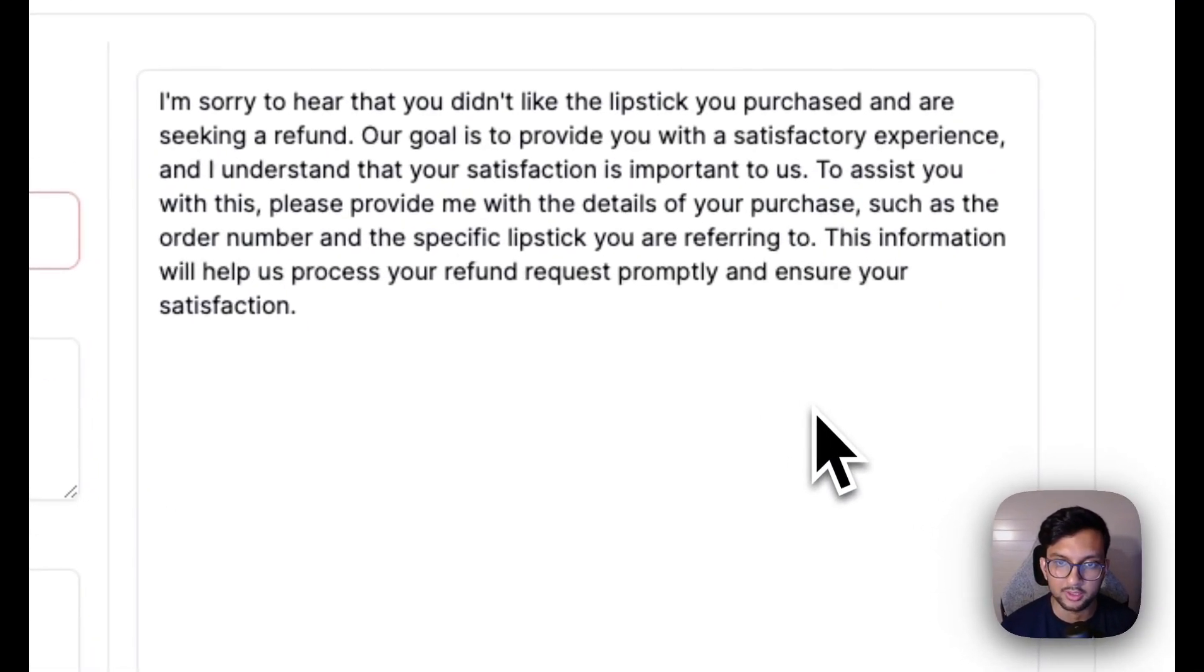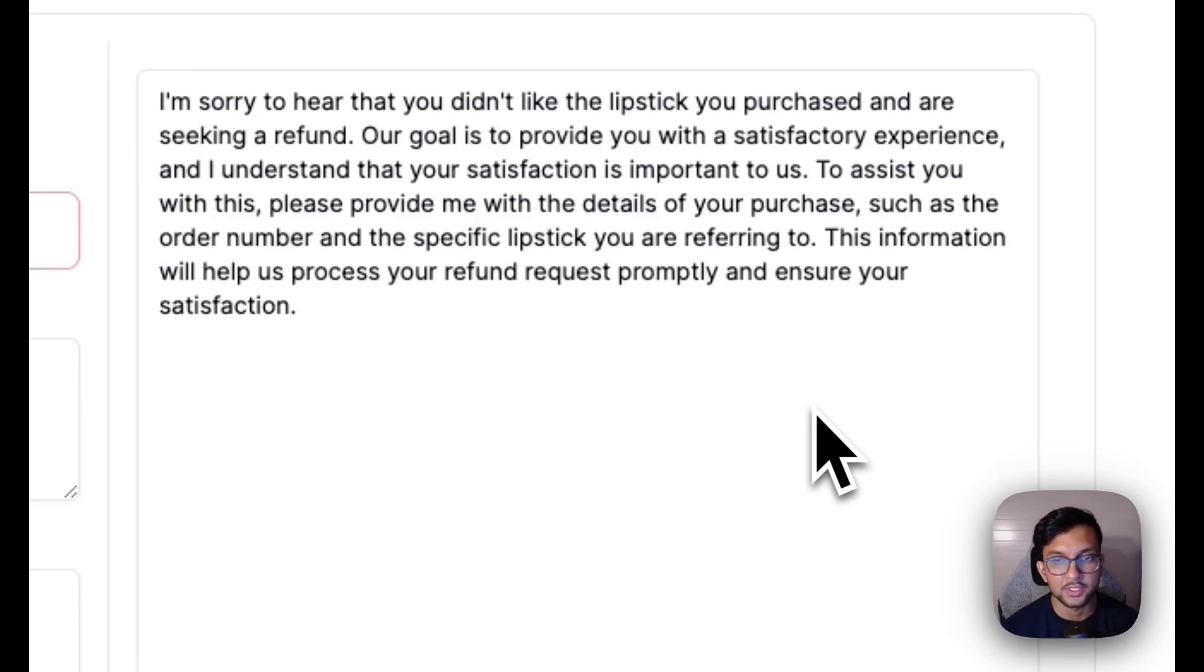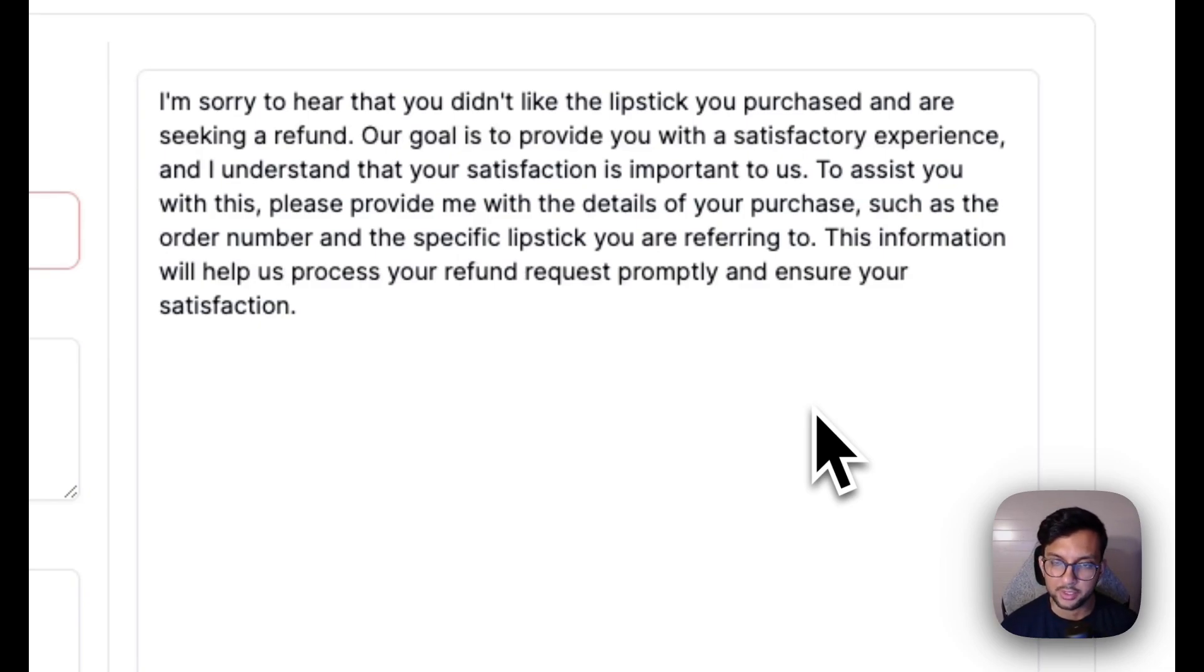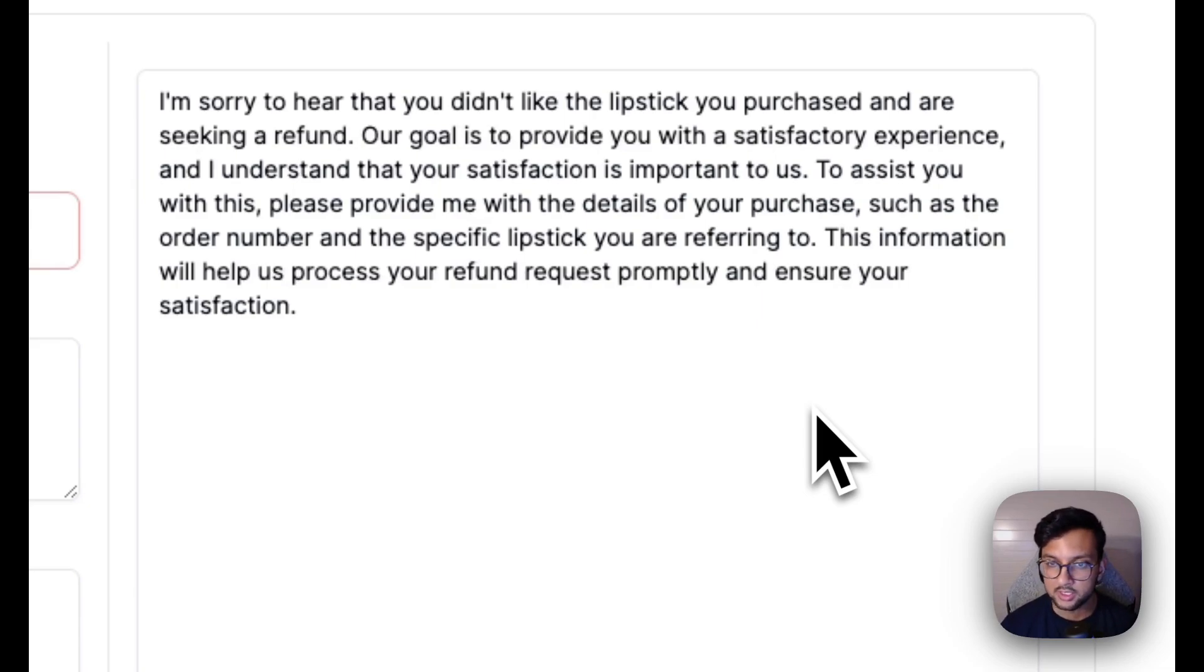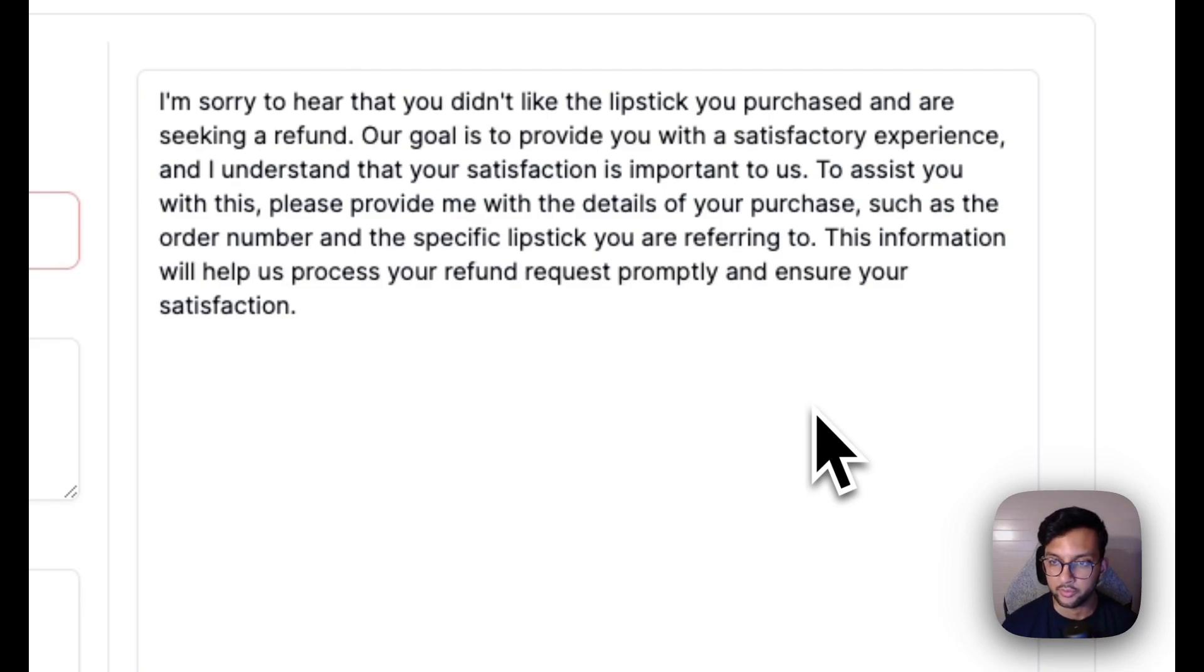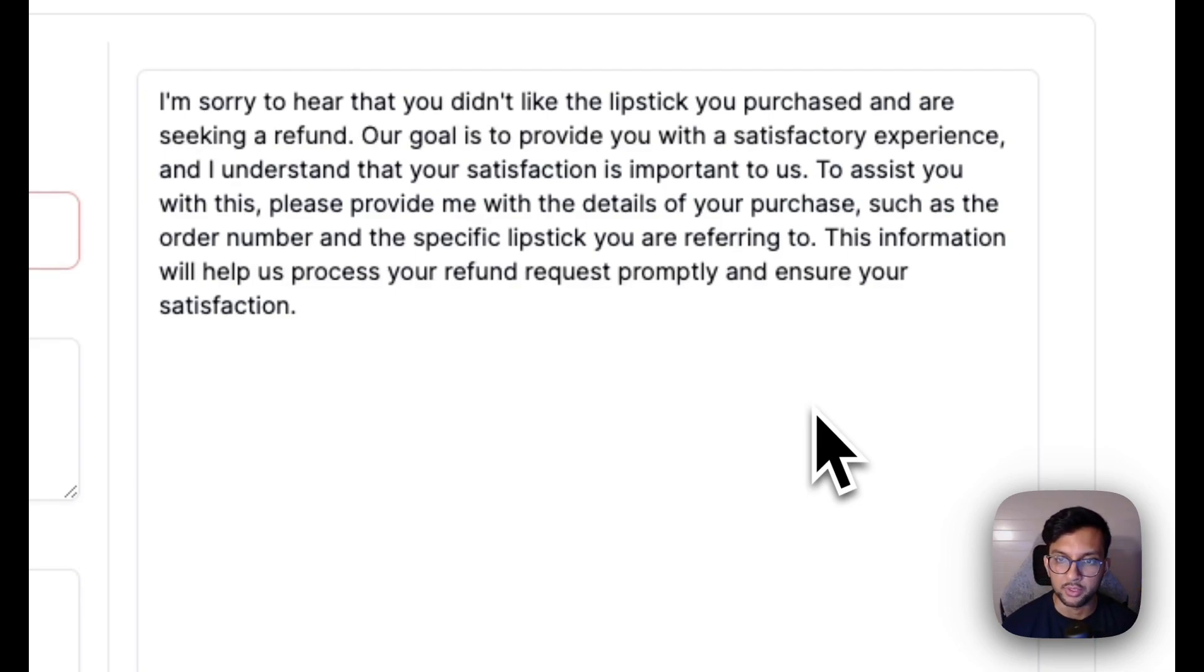The bot says, I'm sorry to hear you didn't like the lipstick you purchased and are seeking a refund. Our goal is to provide you with a satisfactory experience and understand that your satisfaction is important to us. To assist you with this, please provide me the details of your purchase, like the order number, specific lipstick you're referring to.